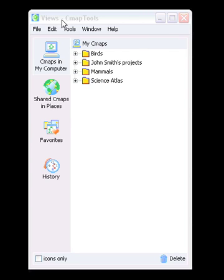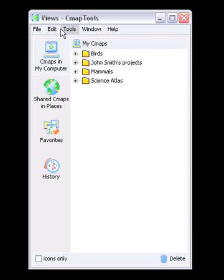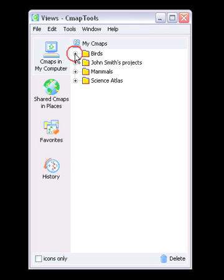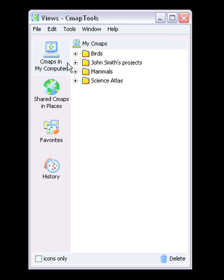The Views window is the organizational center of CMAP tools. From here you can organize your CMAPs and resources in folders on your computer's hard drive and on remote servers called places that are shared with the CMAP community. The Views window contains four main buttons on the left side of the window. Clicking on these buttons will show different locations and ways of looking at CMAPs and resources in the right side of the window.